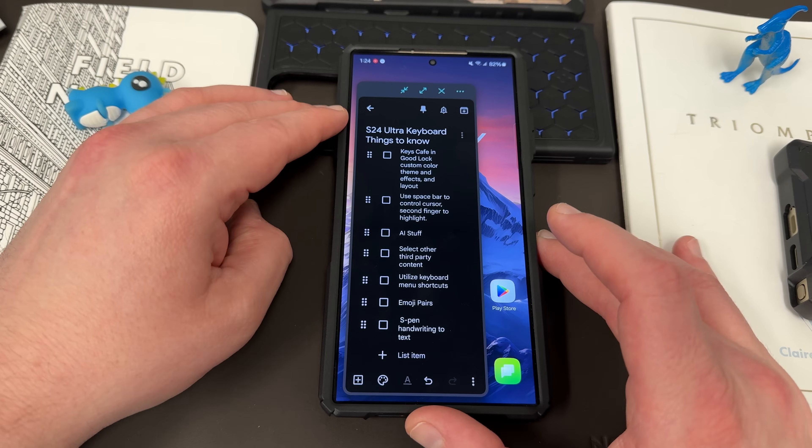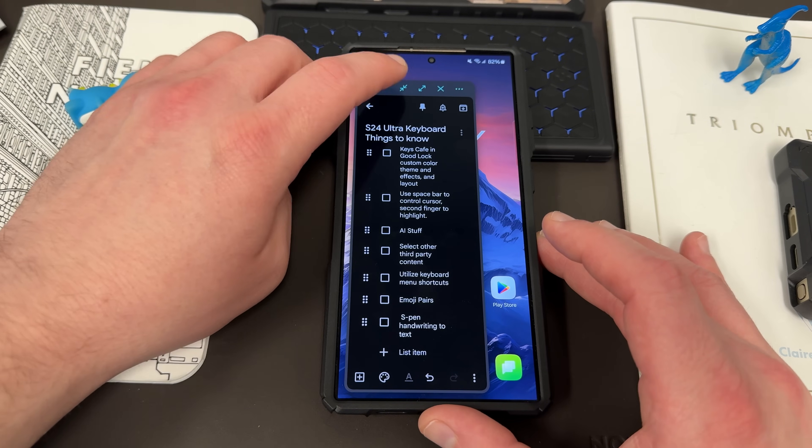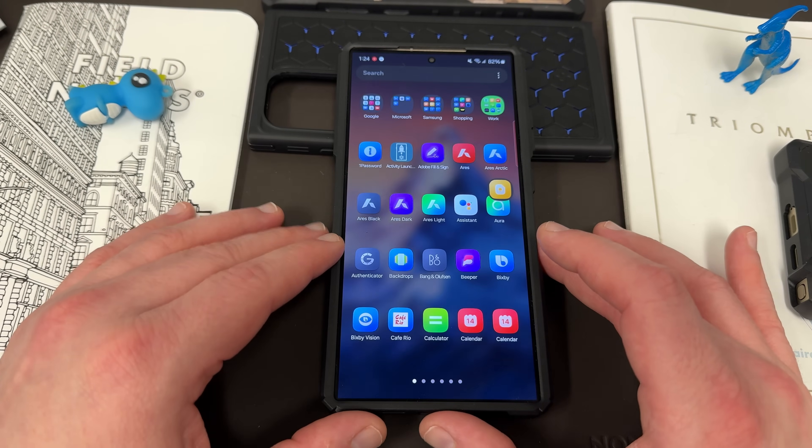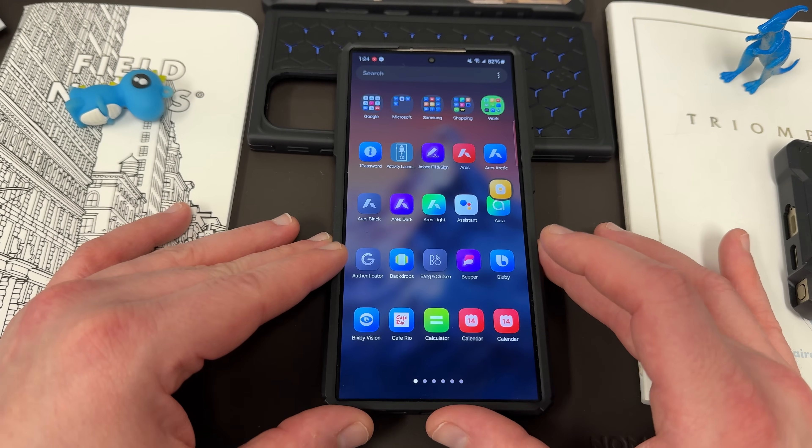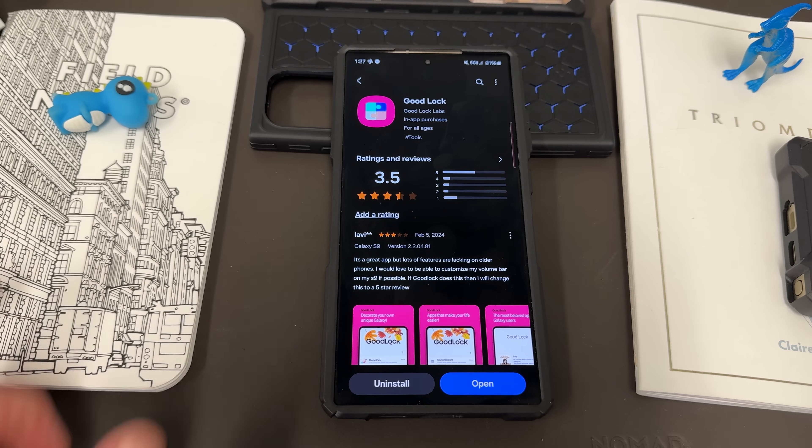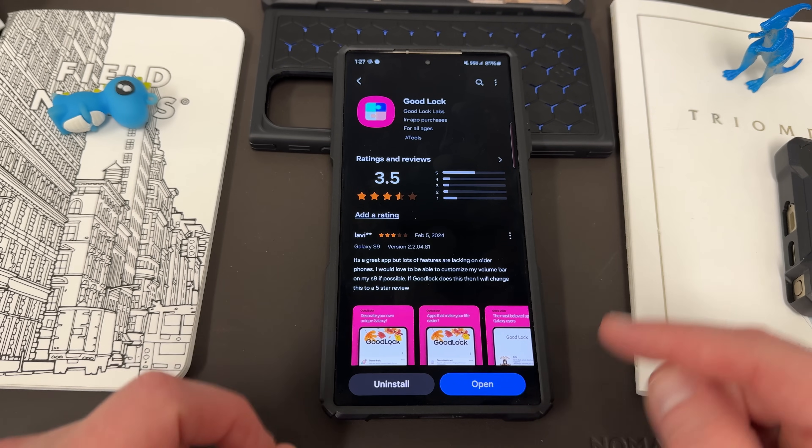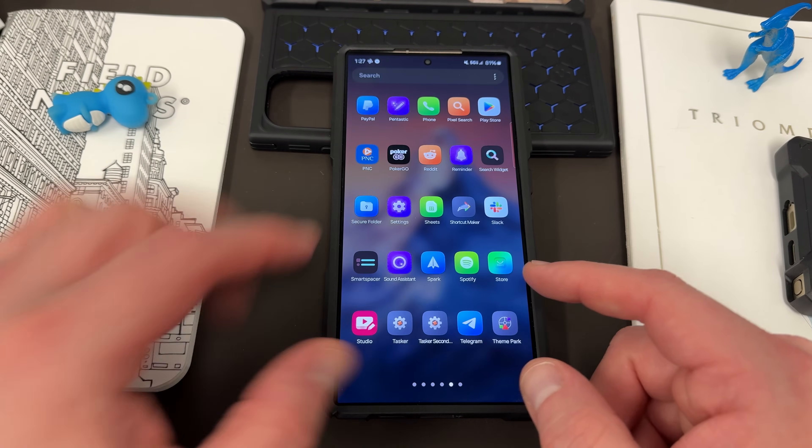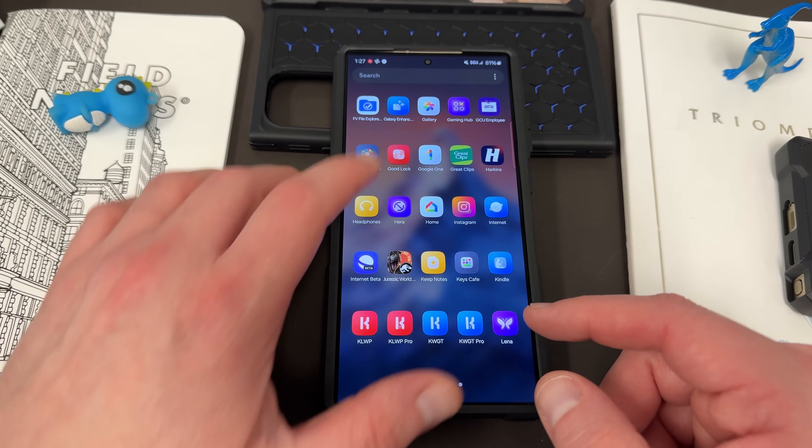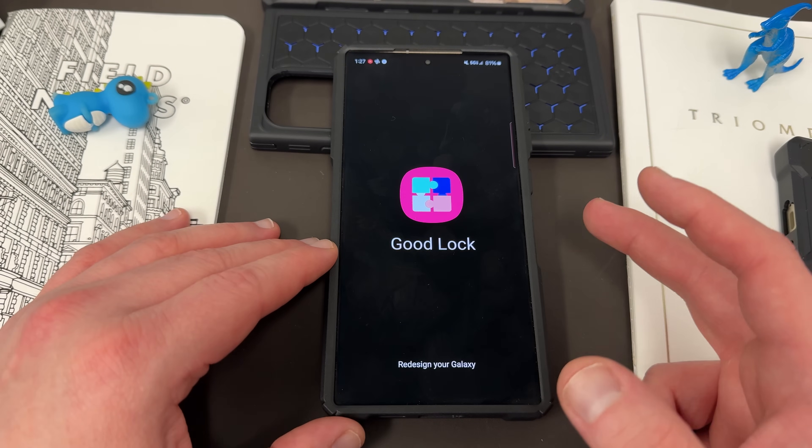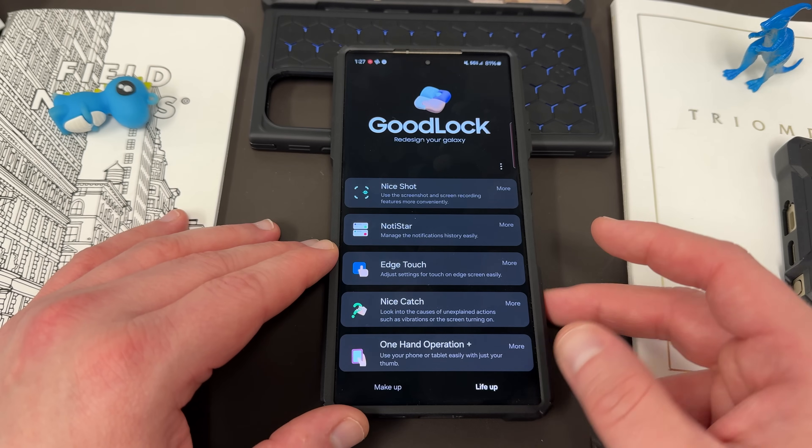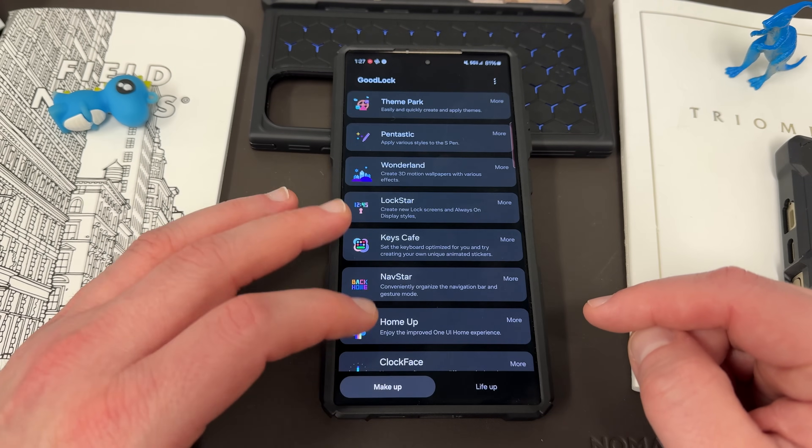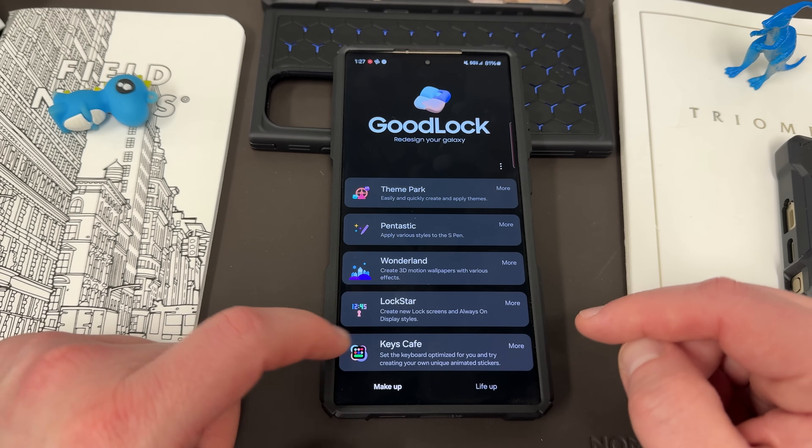Now the way you can customize your keyboard in terms of the look and everything like that is you can use the Good Lock module called Keys Cafe. Just head right into the Galaxy Store and go ahead and search for Good Lock. Once you find Good Lock and install the application on your phone, go into the Good Lock app.